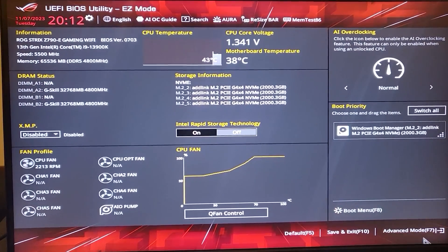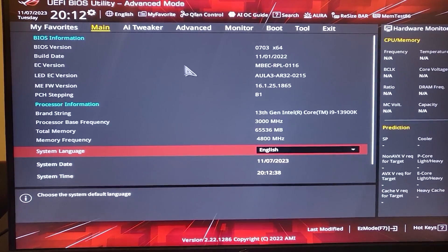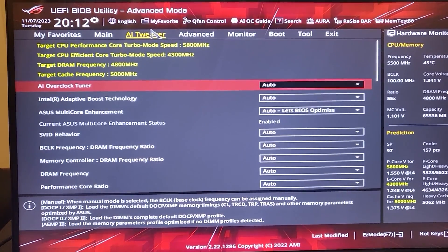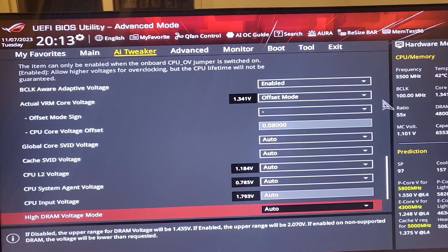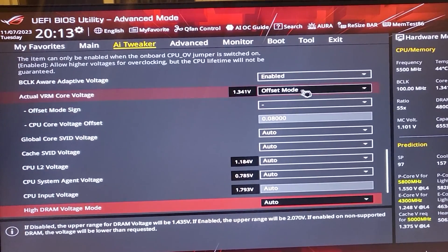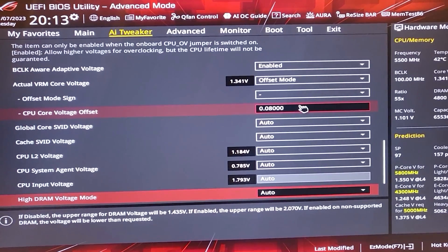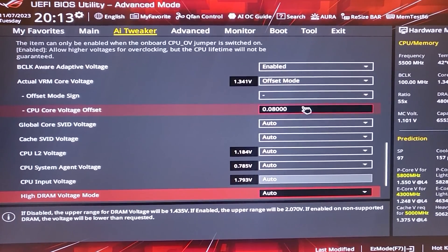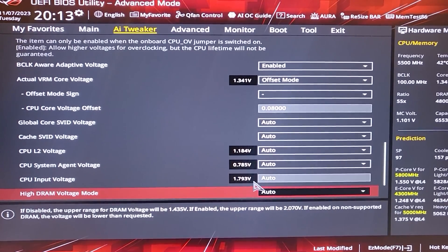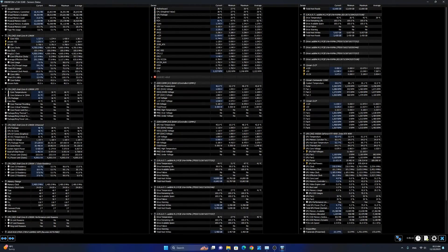Once you are in the BIOS, click on Advanced Mode. Then we're going to select the AI Tweaker. From the AI Tweaker, we are going to scroll down until we arrive at the VRM core voltage. We're going to change this from Auto to Offset Mode. Then we're going to change the CPU core voltage offset to 0.080. You can use 0.075 if you only fly in Microsoft Flight Simulator. Next, click on Exit and save your settings. Here is a snapshot of HWinfo64 post my sessions in Microsoft Flight Simulator and X-Plane 12, indicating very safe temperatures throughout the sessions. As you can see, we have had no thermal throttling whatsoever throughout both sessions.